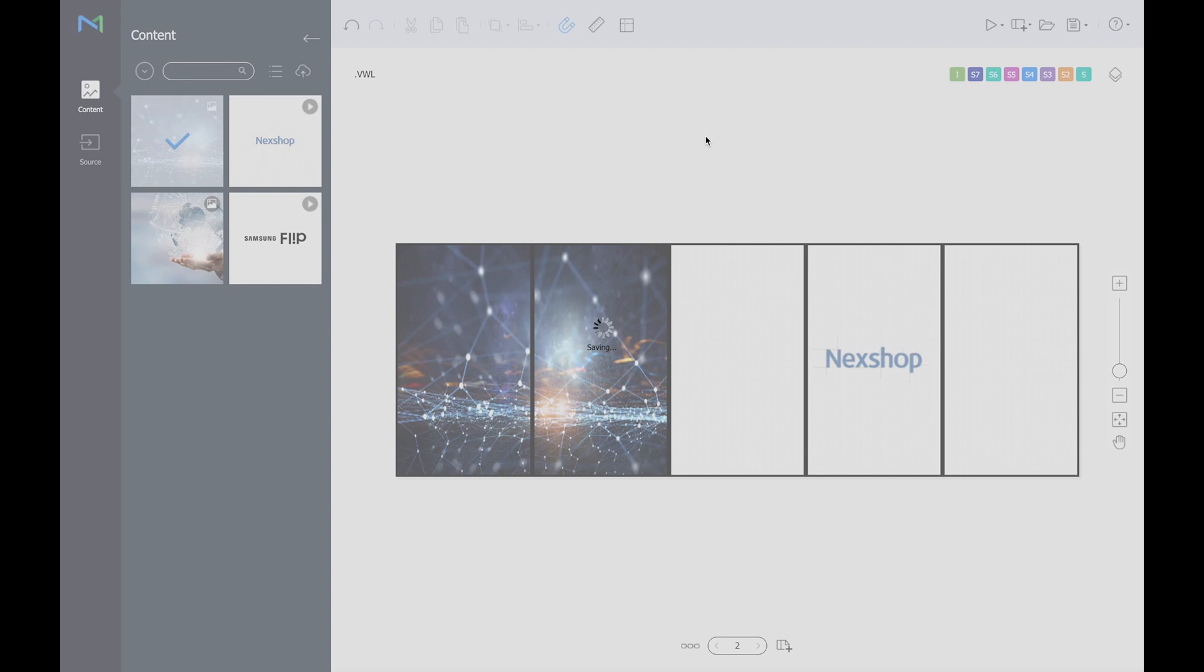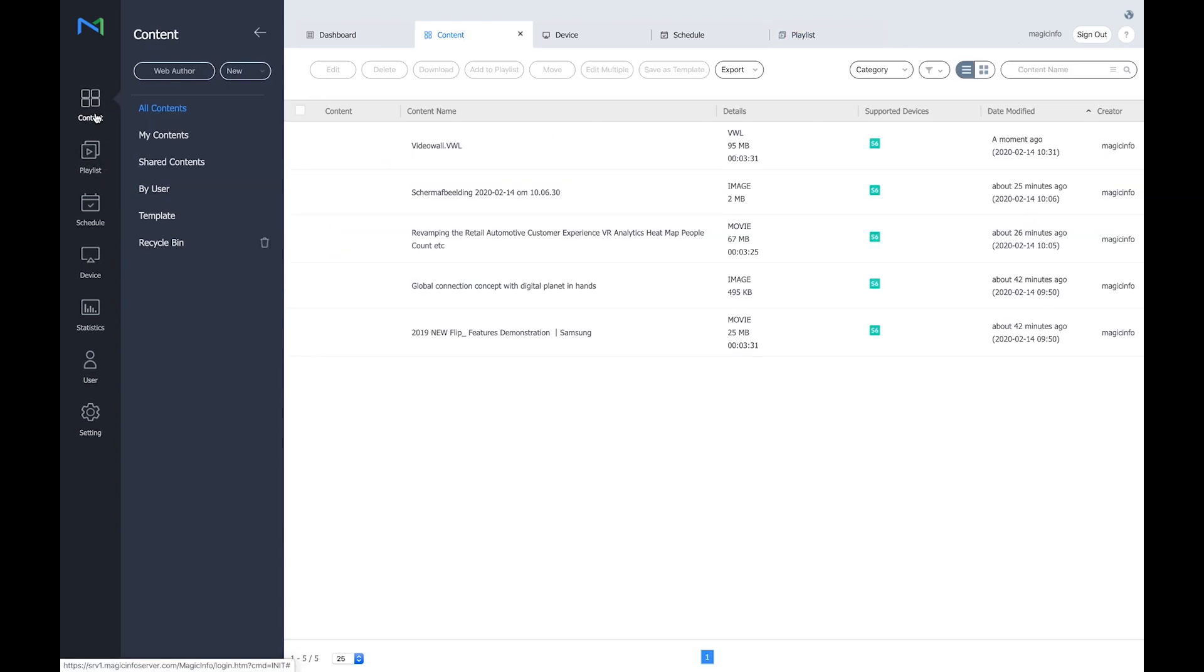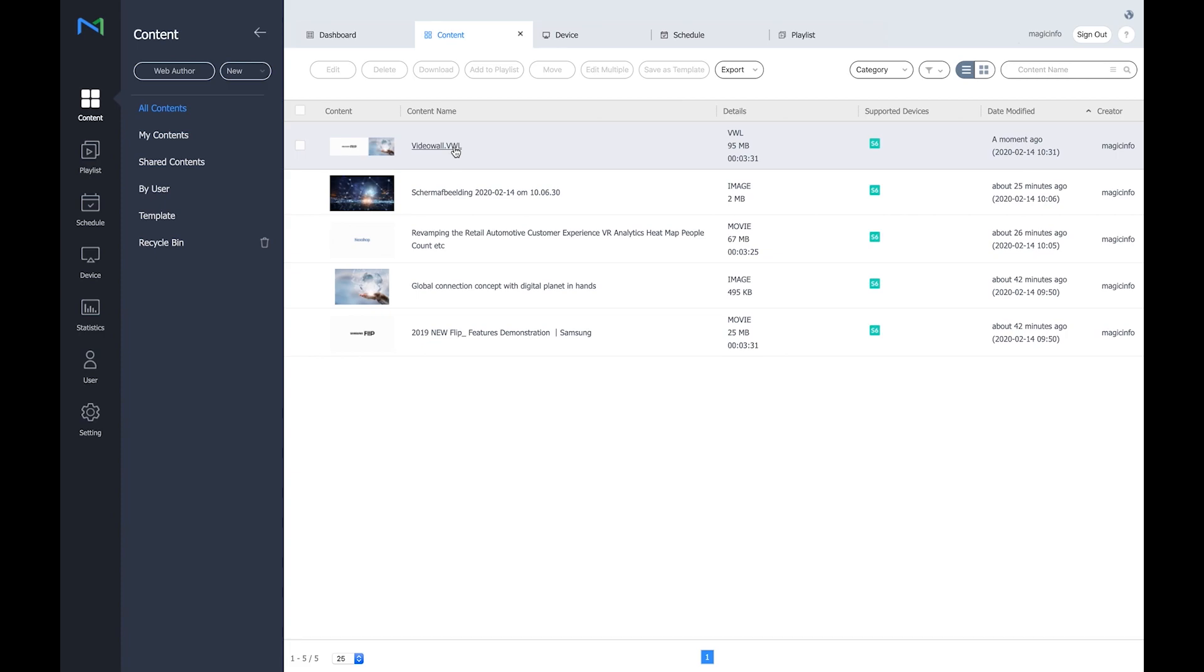Now if you refresh the content page you will see the VWL file that I just created. It's now also a part of the content. So as I mentioned you can skip the playlist and you can go directly to schedule.